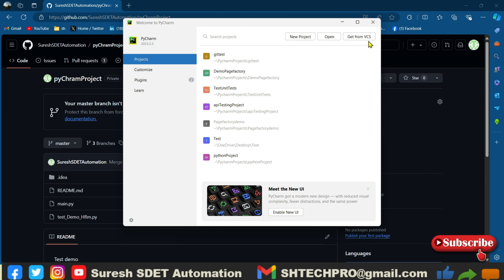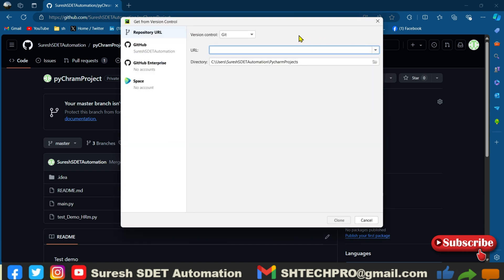So once I click on that version control system, you can see here repository URL and then you have a git, GitHub, and then you have a git enterprise and a space.